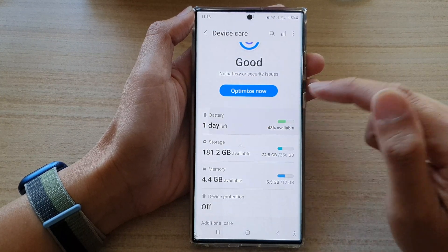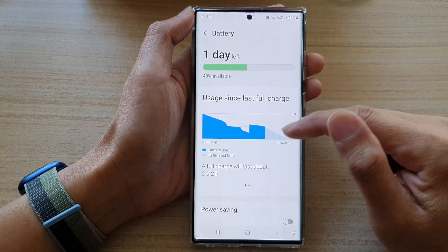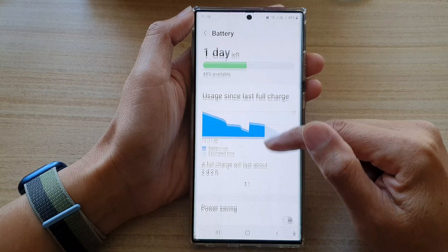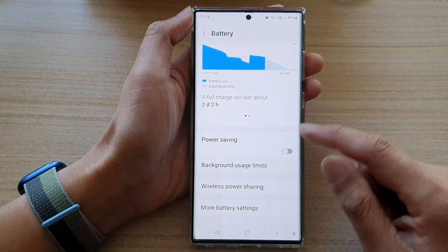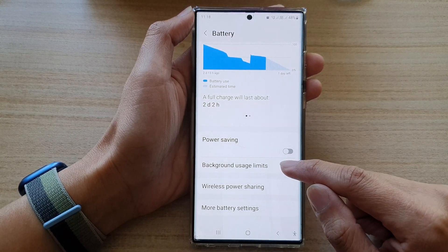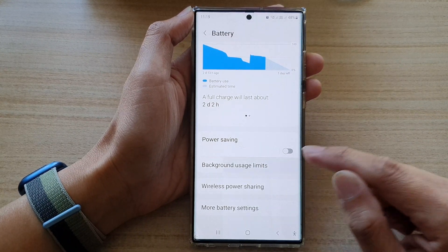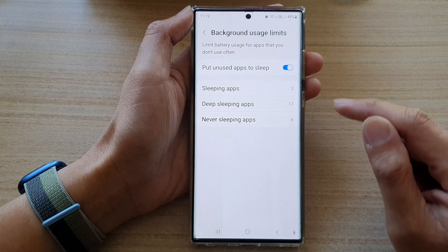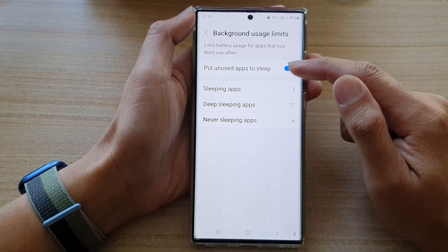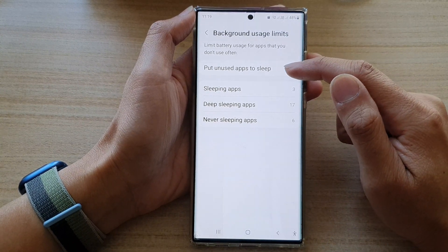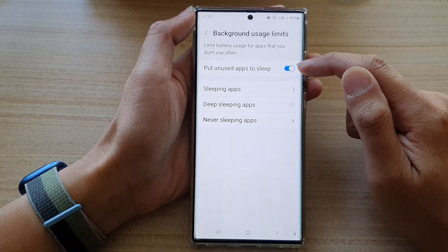Then tap on battery. Next, go down and tap on background usage limits. In here at the top, tap on put unused apps to sleep.